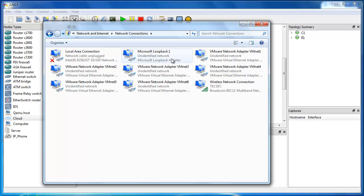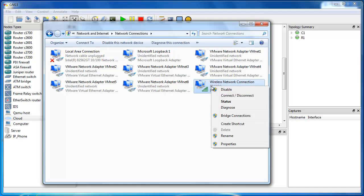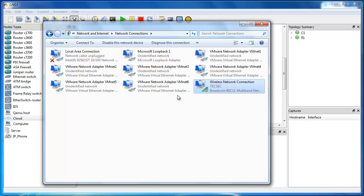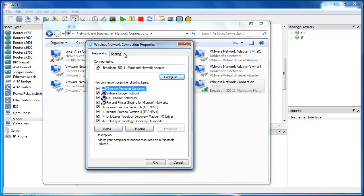Now you have to look for the network interface card that you get internet through. For example, you might have internet connection through a LAN card, wireless network, or a DSL network — whichever is your network interface card. Just right click on that. In my case, I have my internet through a wireless network, so I right click on this wireless network and go to Properties. As I mentioned, if yours is a DSL line, you can do the same — right click on it and go to Properties.